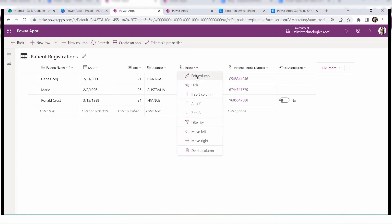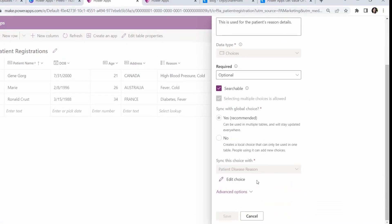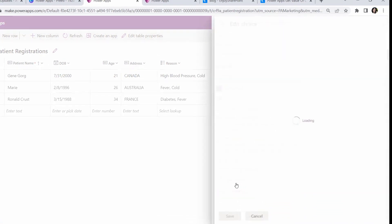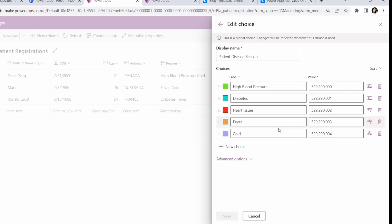If I expand this column and click edit column, you can see all the choices appearing in my choice column. The display name of my choice column is patient disease region, and the choice values are high blood pressure, diabetics, heart issues, fever, and cold. I need all these values to display in my PowerApps.